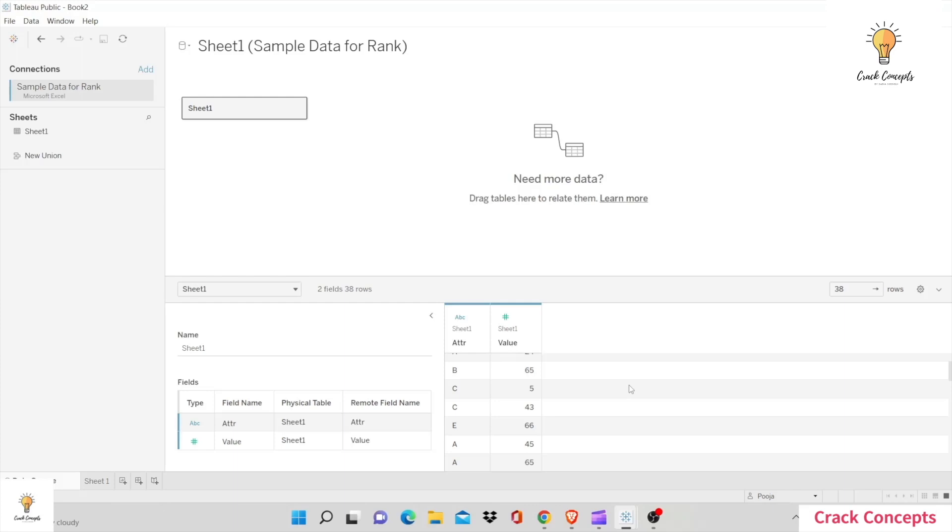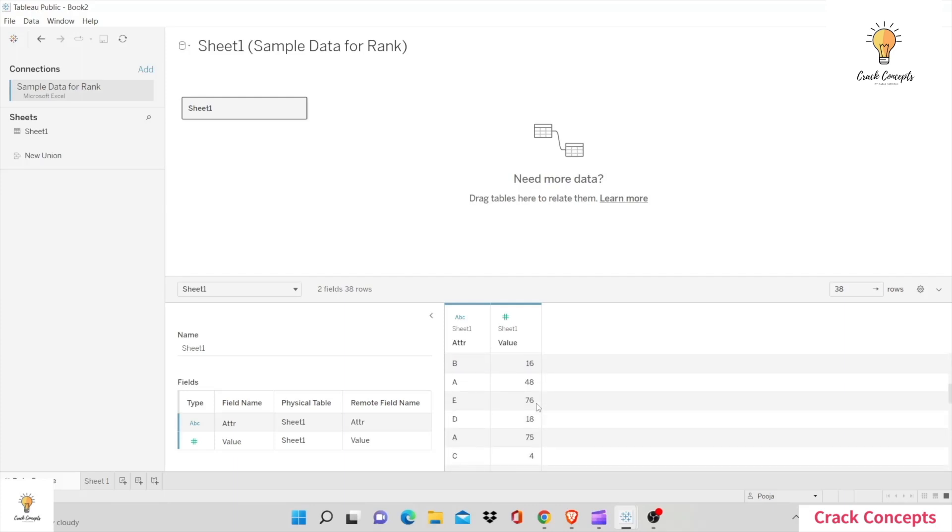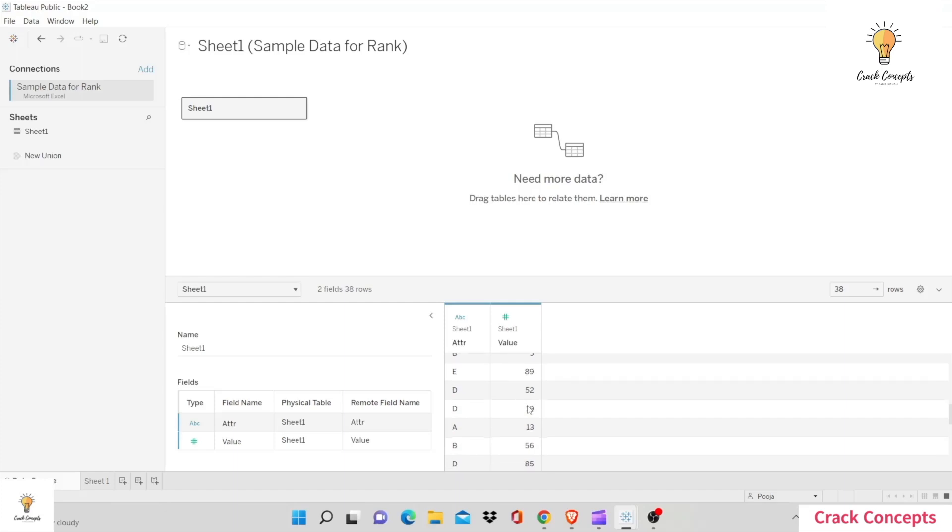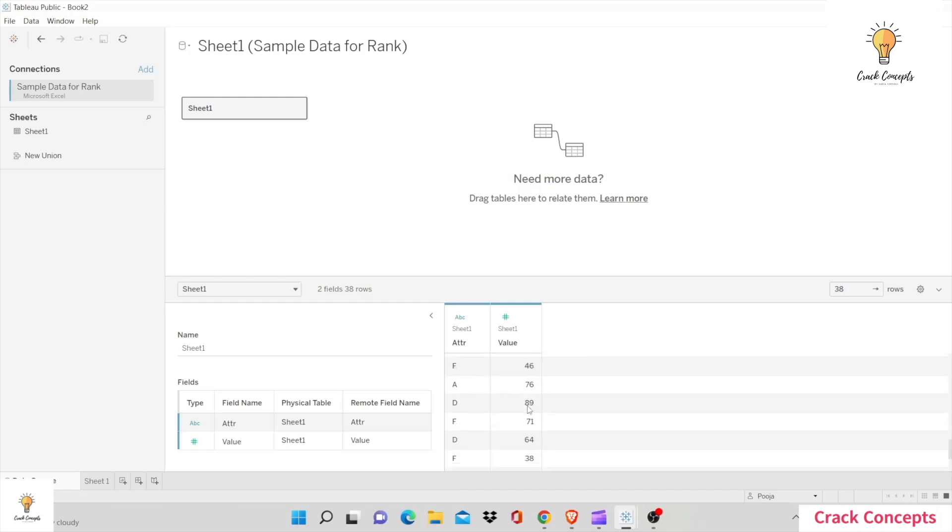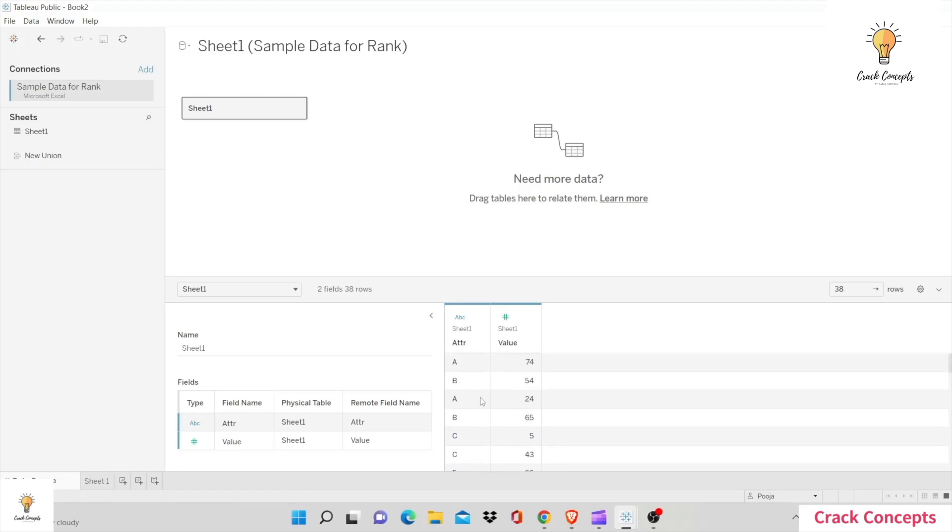For this we will be using a sample data source. This data source has two columns: one is attribute and the other is value. In attribute there are just basic alphabets A, B, C, D, and values will have different values. Make sure to have values which are common so two alphabets have the same value. In that case you will understand ranks better.